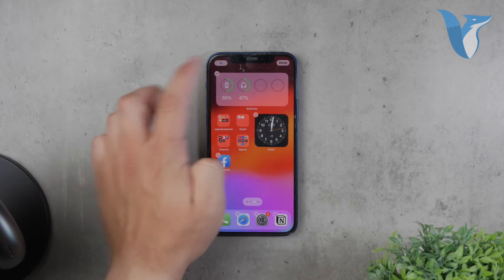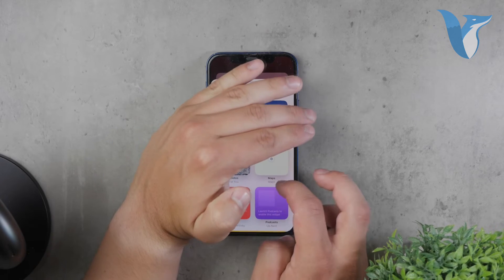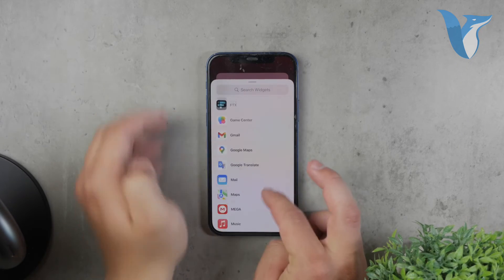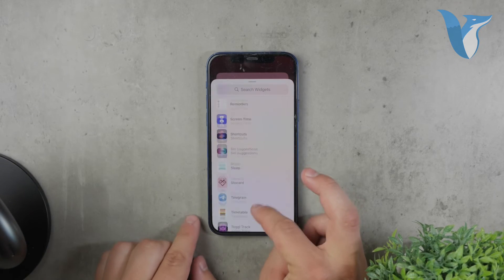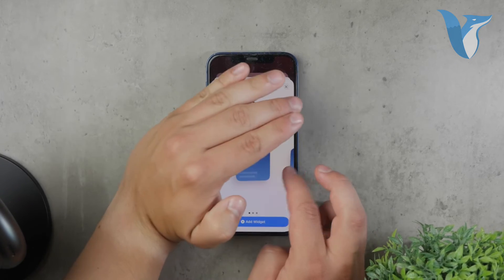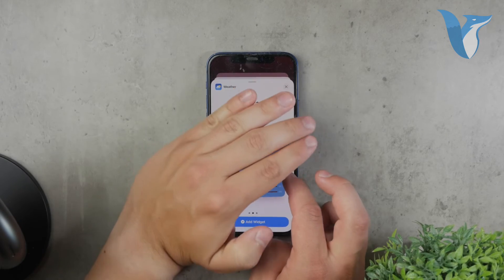Tap the plus icon in the top left corner and select the weather widget. You can choose the size you prefer and decide which location's weather will be displayed.